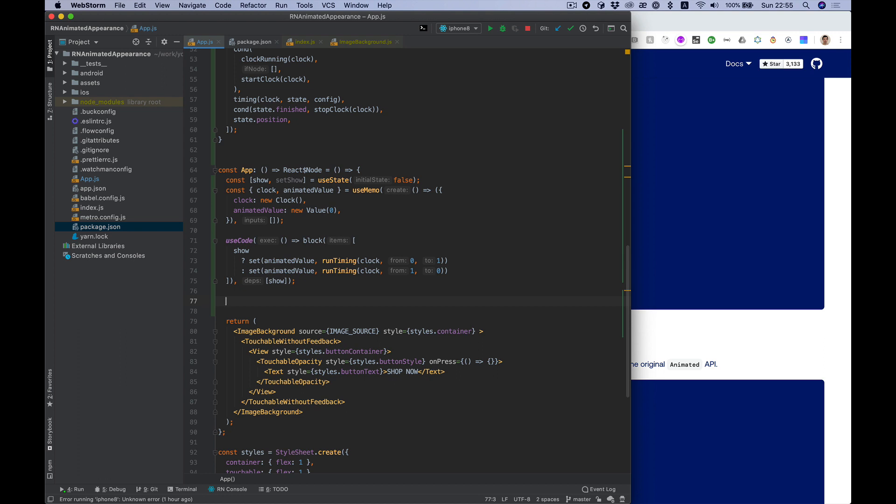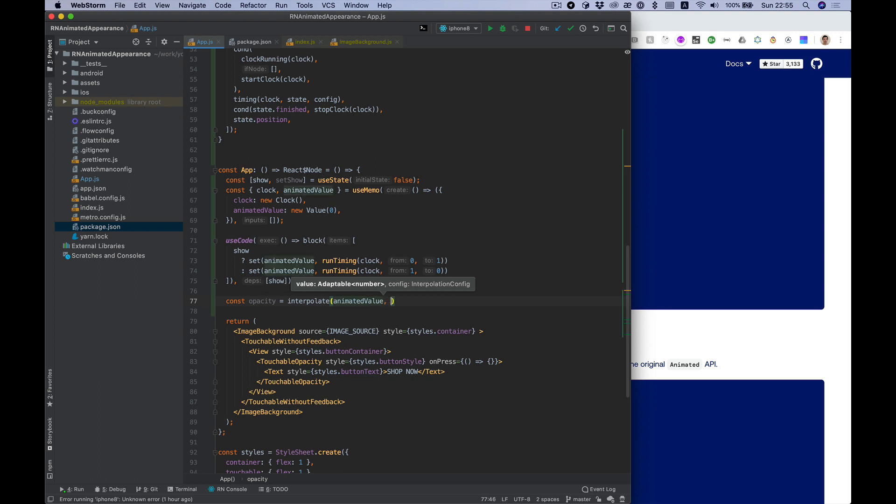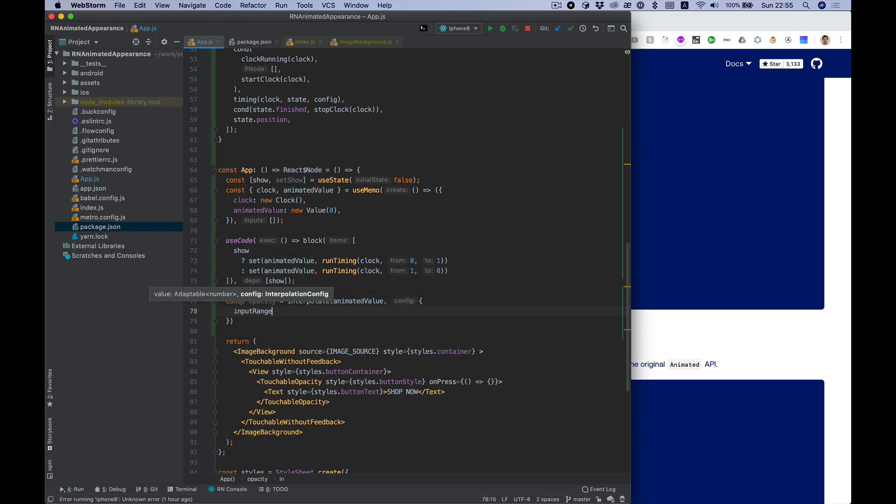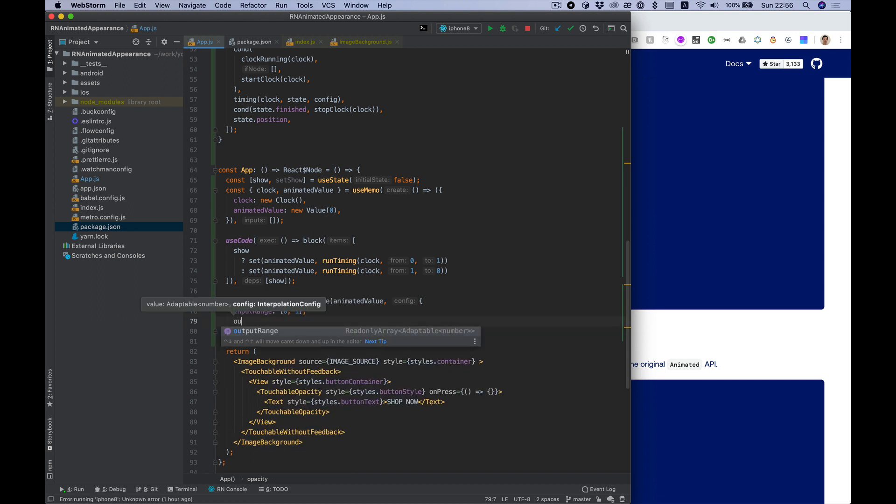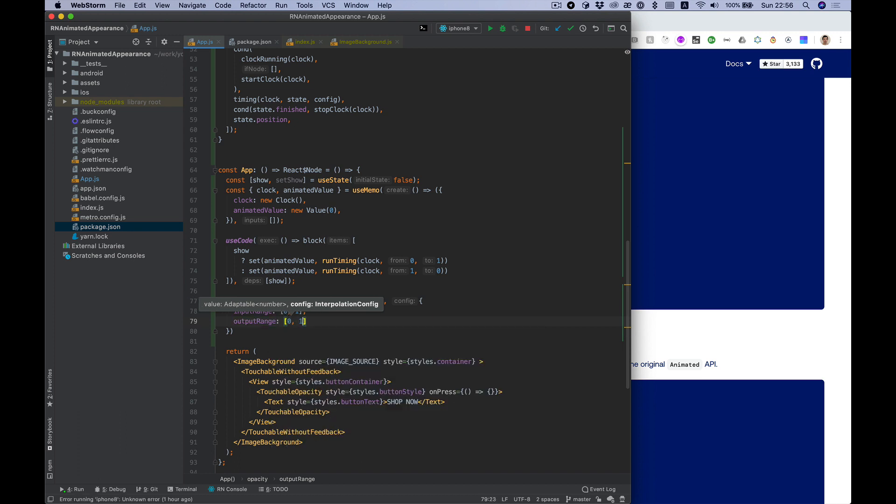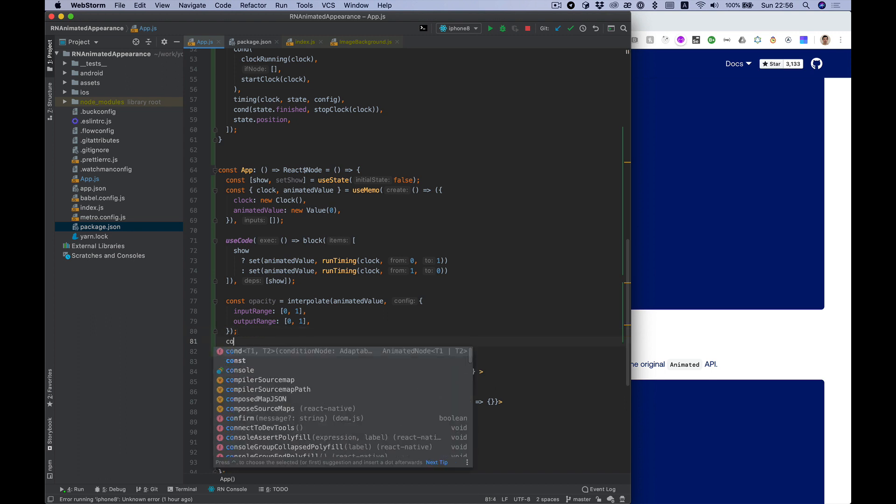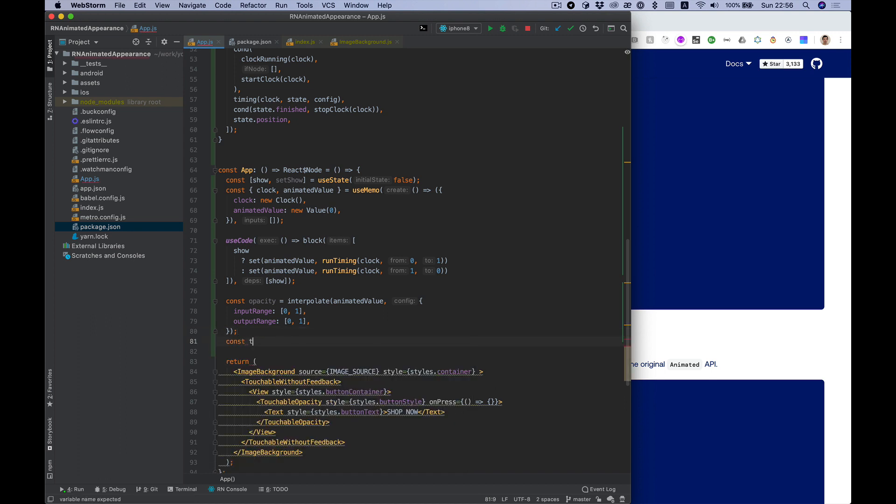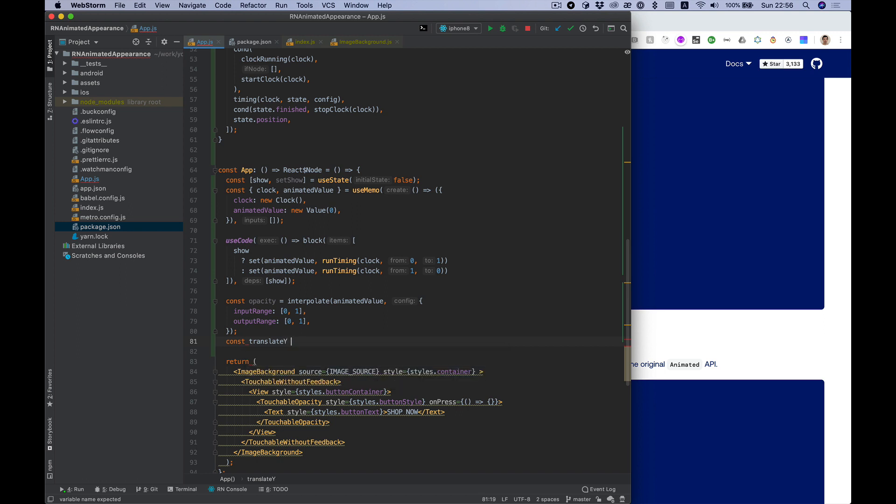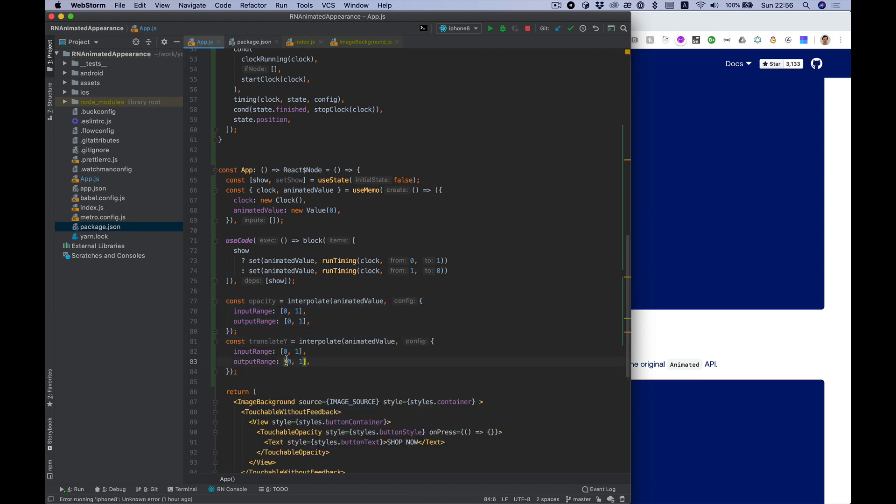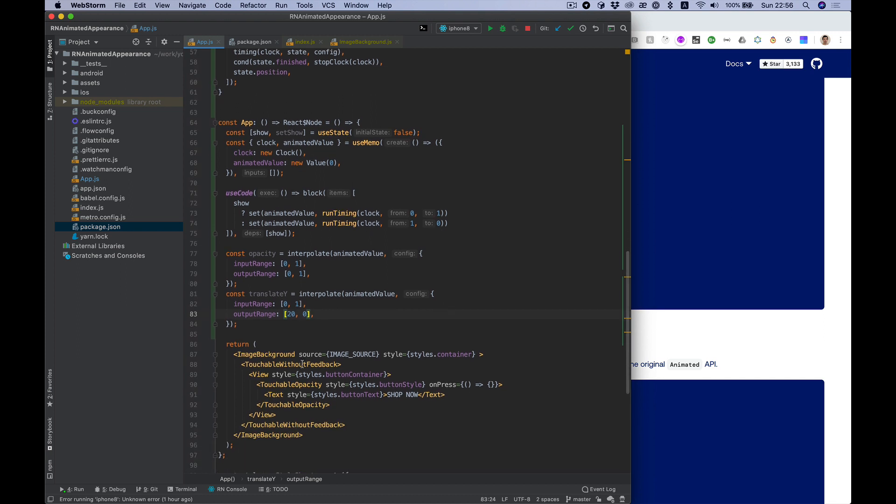Let's convert our animated value to opacity and translate values. For opacity, input range will be from 0 to 1 and output range will be the same, so we can actually use animated value directly. But for translateY we want a bit different - we want start from position 20 and finish with button position initial, so to be zero value.